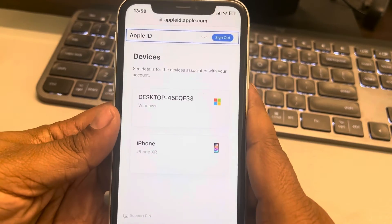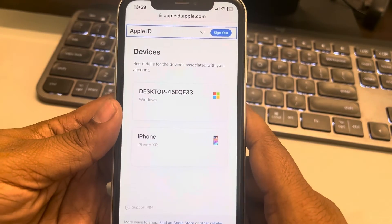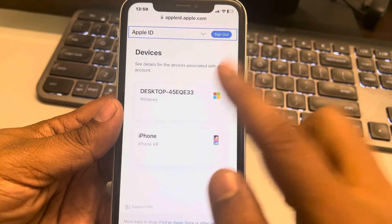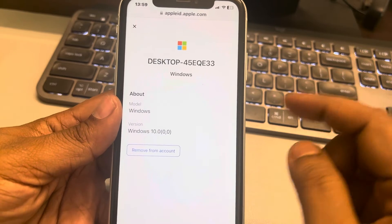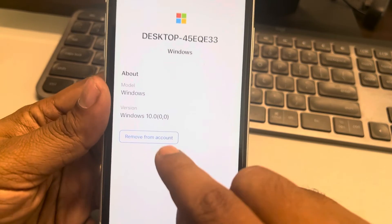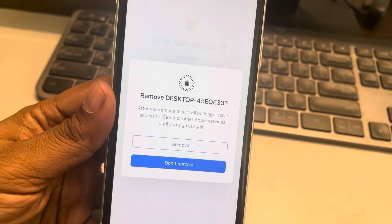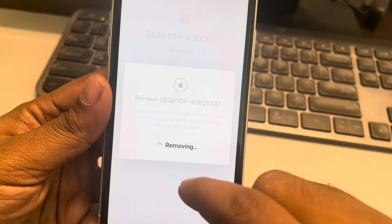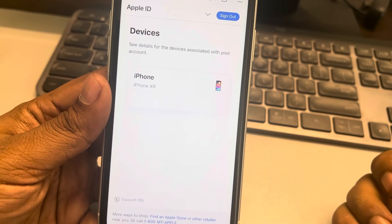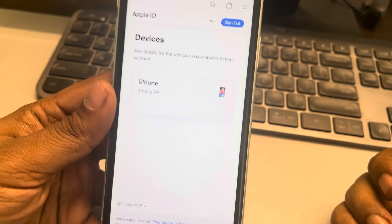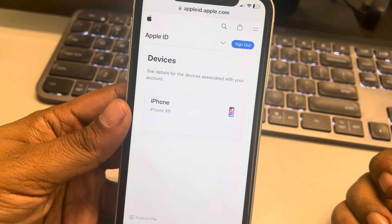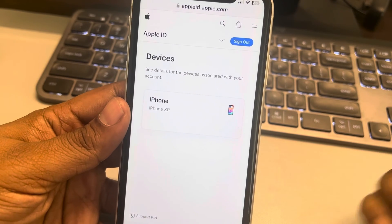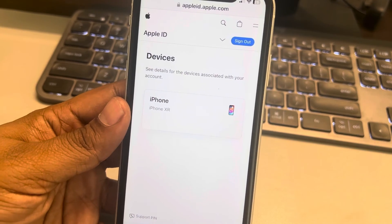Tap on the particular device which you want to sign out, then tap on 'Remove from Account'. It will be removed. Thanks for watching — please do like.